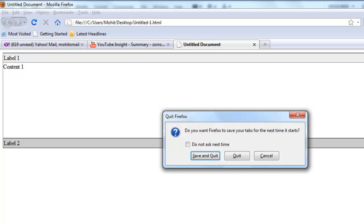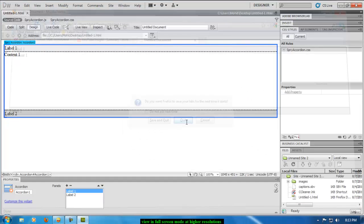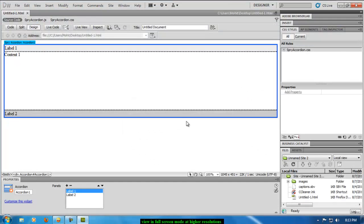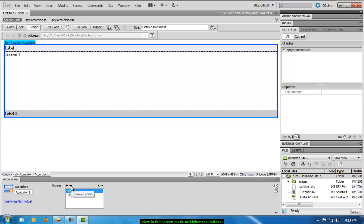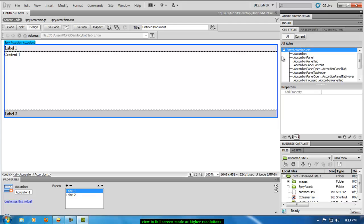So let's get back to Dreamweaver. Down below here you can add a panel, you can delete a panel. So you could have a three, four, five, six panel etc. etc. a Spry Accordion widget, or you could just keep the two panel Spry Accordion widget. For this example I just confined myself to two panels.